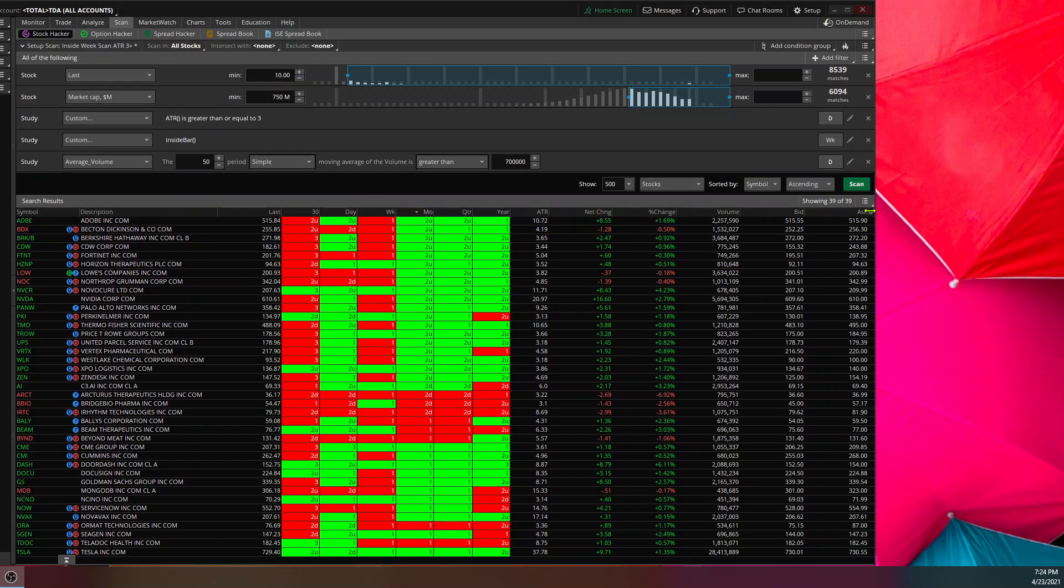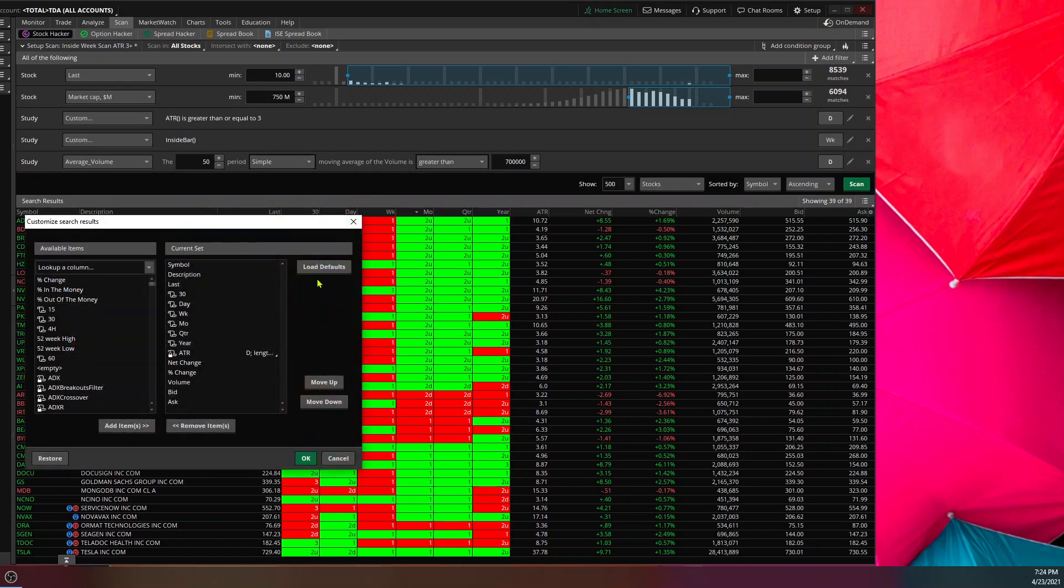And then you're going to go over this little wheel down here in the corner. Boom. It's going to come up with customized. You're going to hit that.